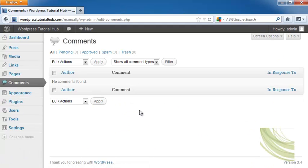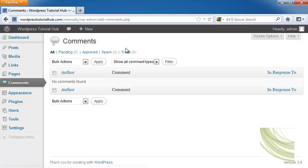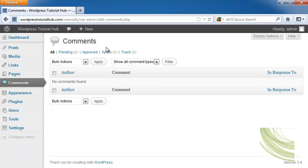Right now, there are no comments that have been found, but if there were, we could do pending comments, the ones that we need to approve before they can be published, approved, spam, or trash. You can mark each of those comments as one of these, and that will allow you to get rid of the ones that you don't want on there.